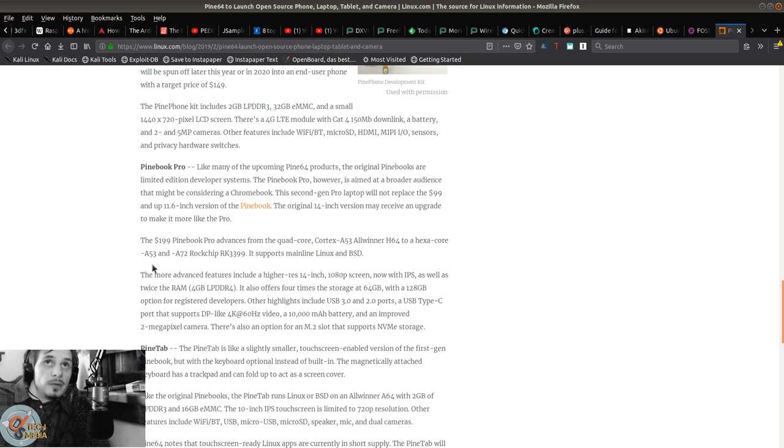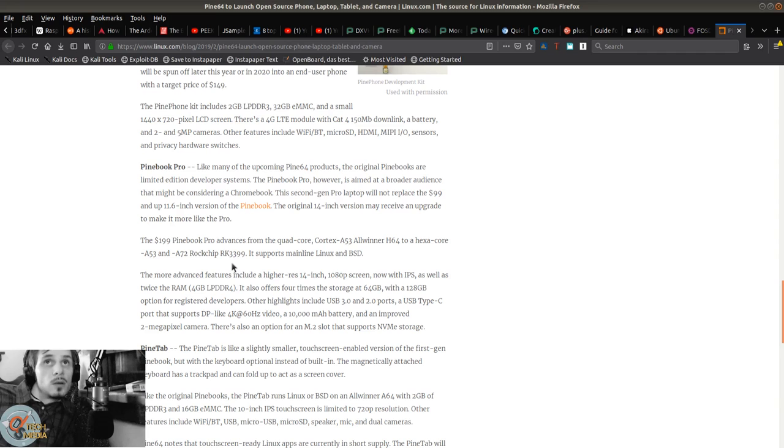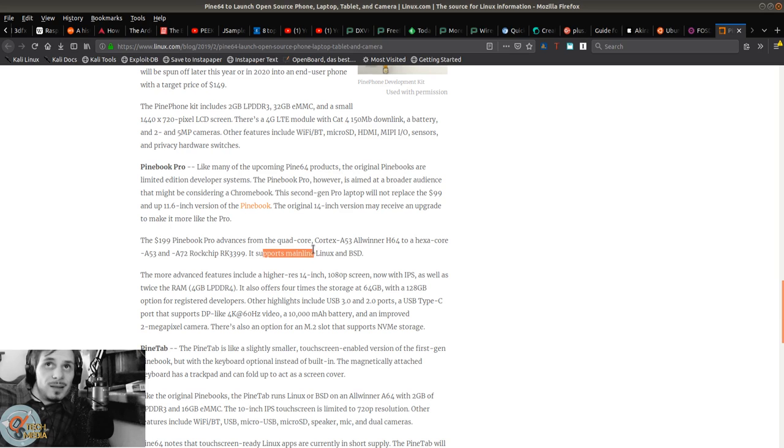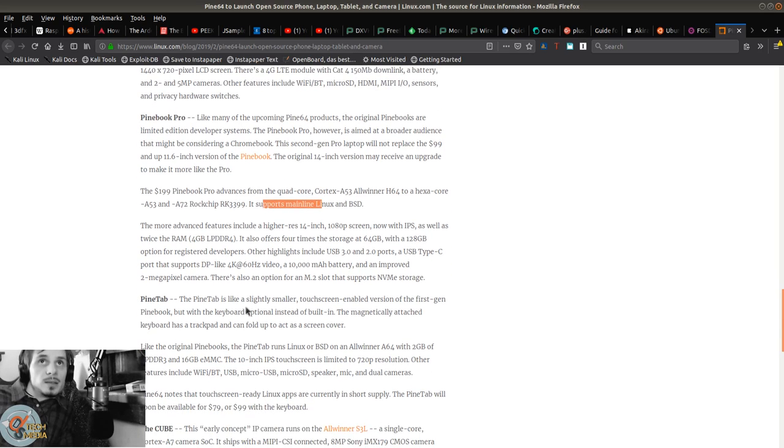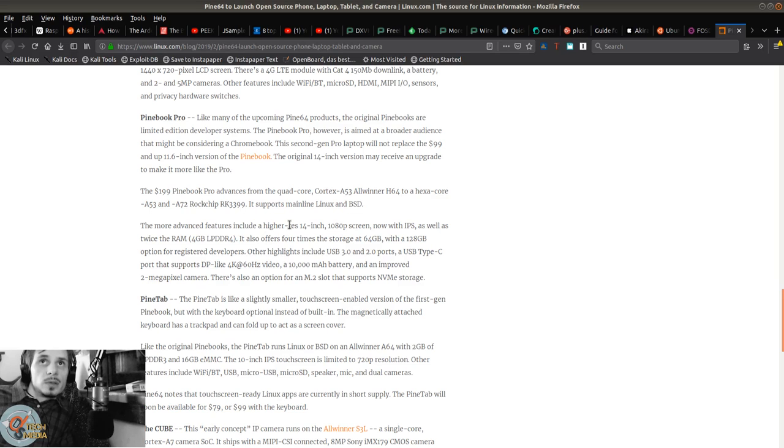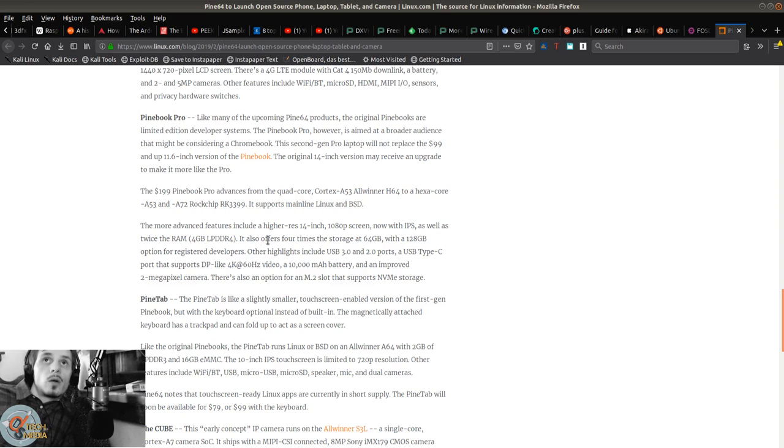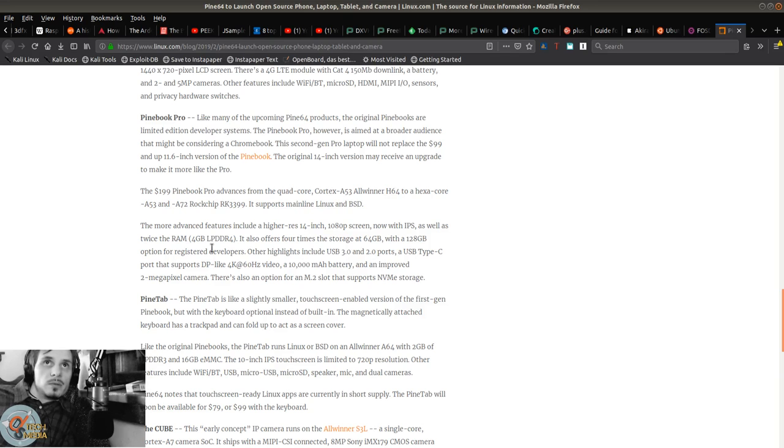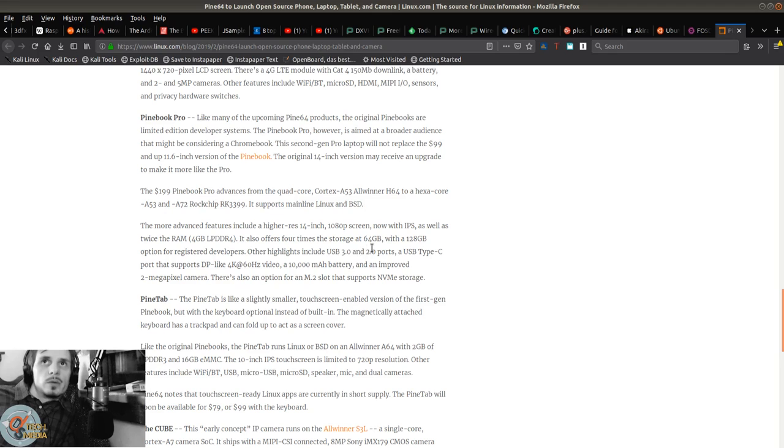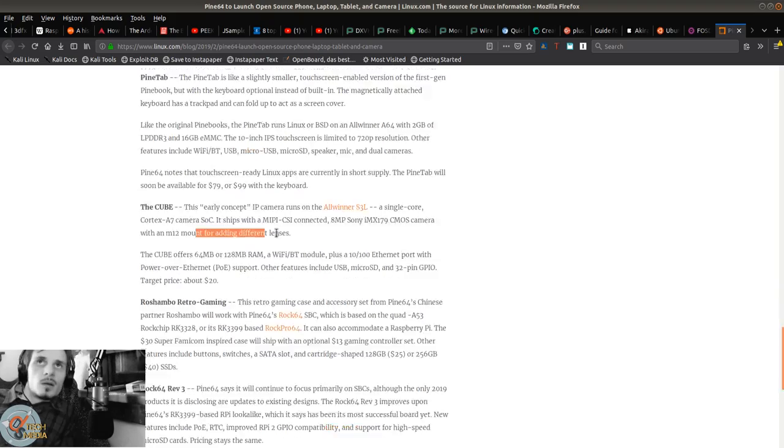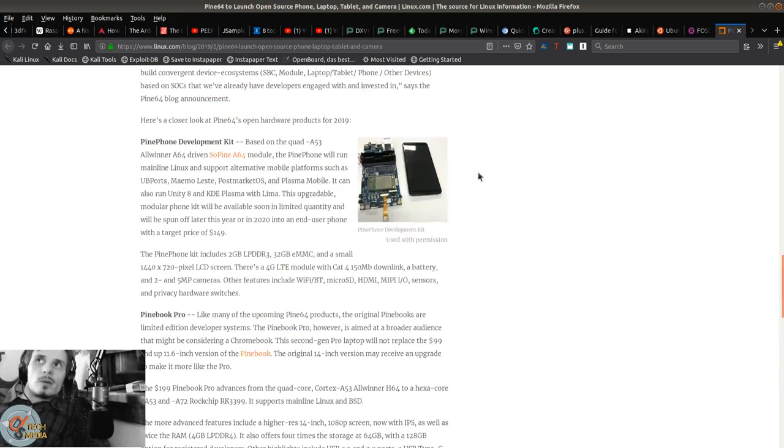It supports mainline Linux and BSD. More advanced features include a higher resolution 14-inch 1080p screen now with IPS panel, as well as twice the RAM which is 4 gigs of low-power DDR4. It offers four times the storage at 64 gigabytes with a 128-gigabyte option for registered developers. Other highlights include USB 3.0 and 2.0 ports and a USB Type-C port.